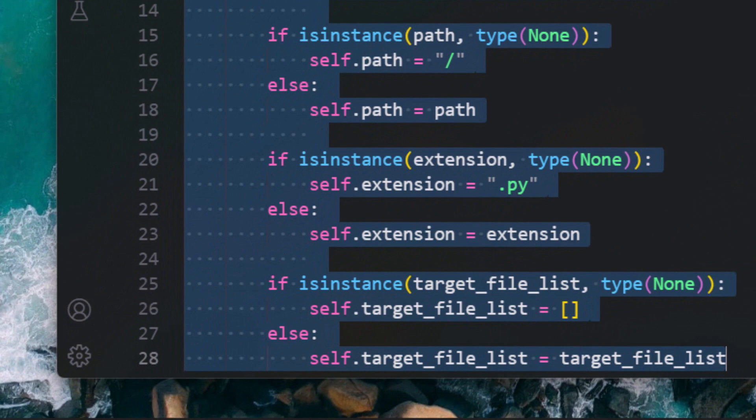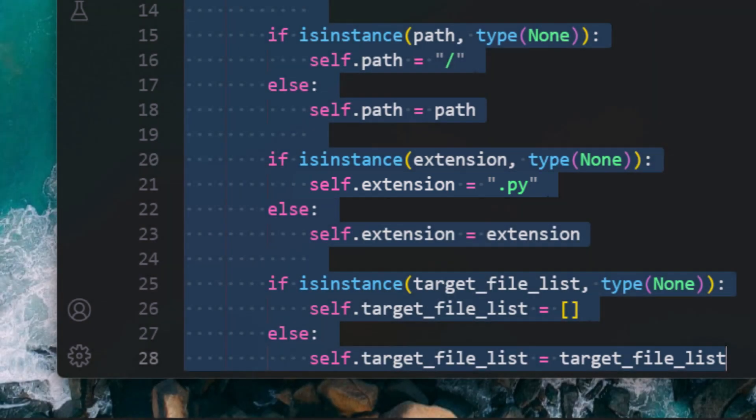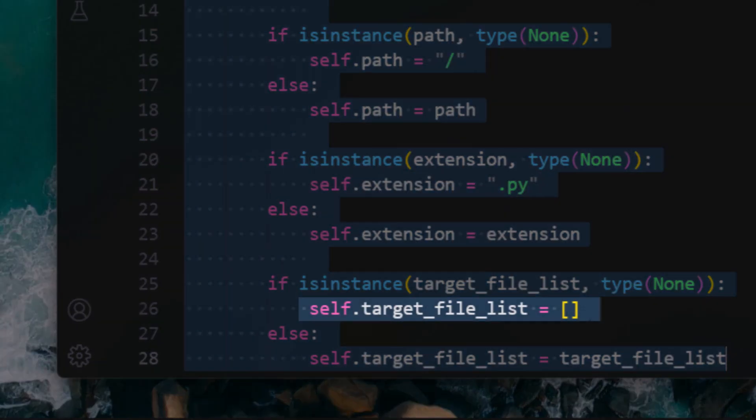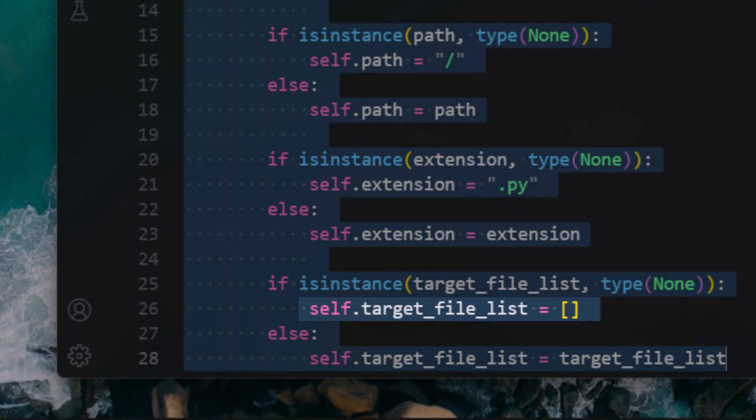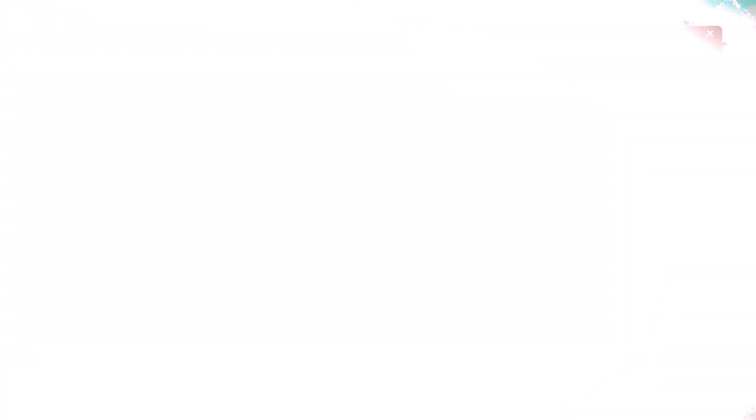However, the user can provide a target path as well. Users can define target file extensions. If not, the default is set to be Python files .py. The user can also provide the target_file_list that contains all the listed target files. If none, the constructor method sets it as an empty list.